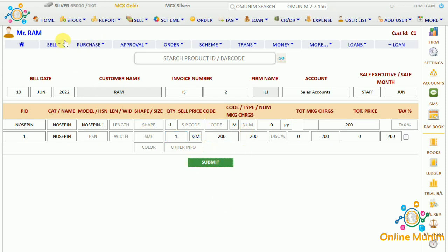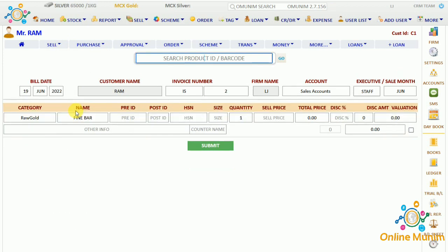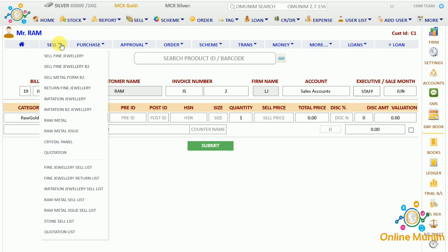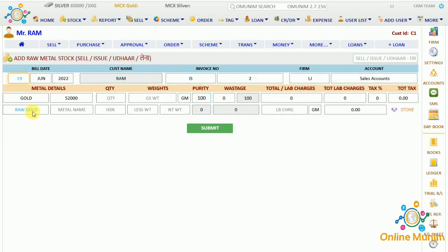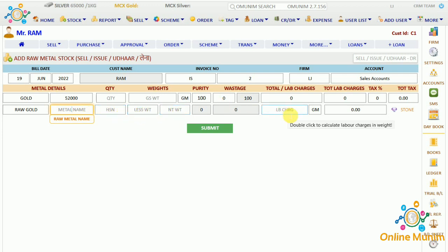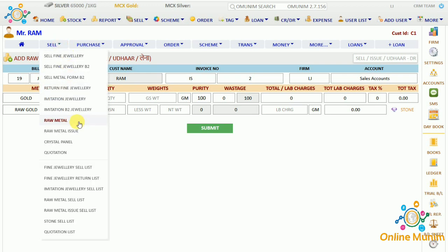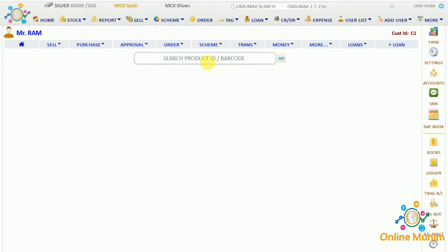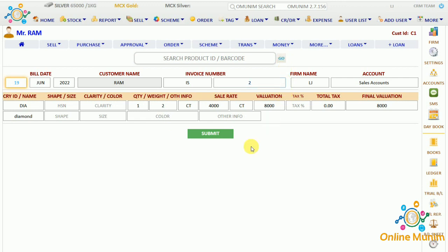The B2 form for imitation jewelry shows a form with limited details. For raw metal, if you want to sell any raw material it shows metal details, quantity, weight, purity, wastage, total labor charges, tax percentage, metal type such as raw gold or raw silver, metal name, HSN number, less weight, net weight, and labor charges. For the crystal panel, you scan the barcode, the details appear, and you click submit to take payment.